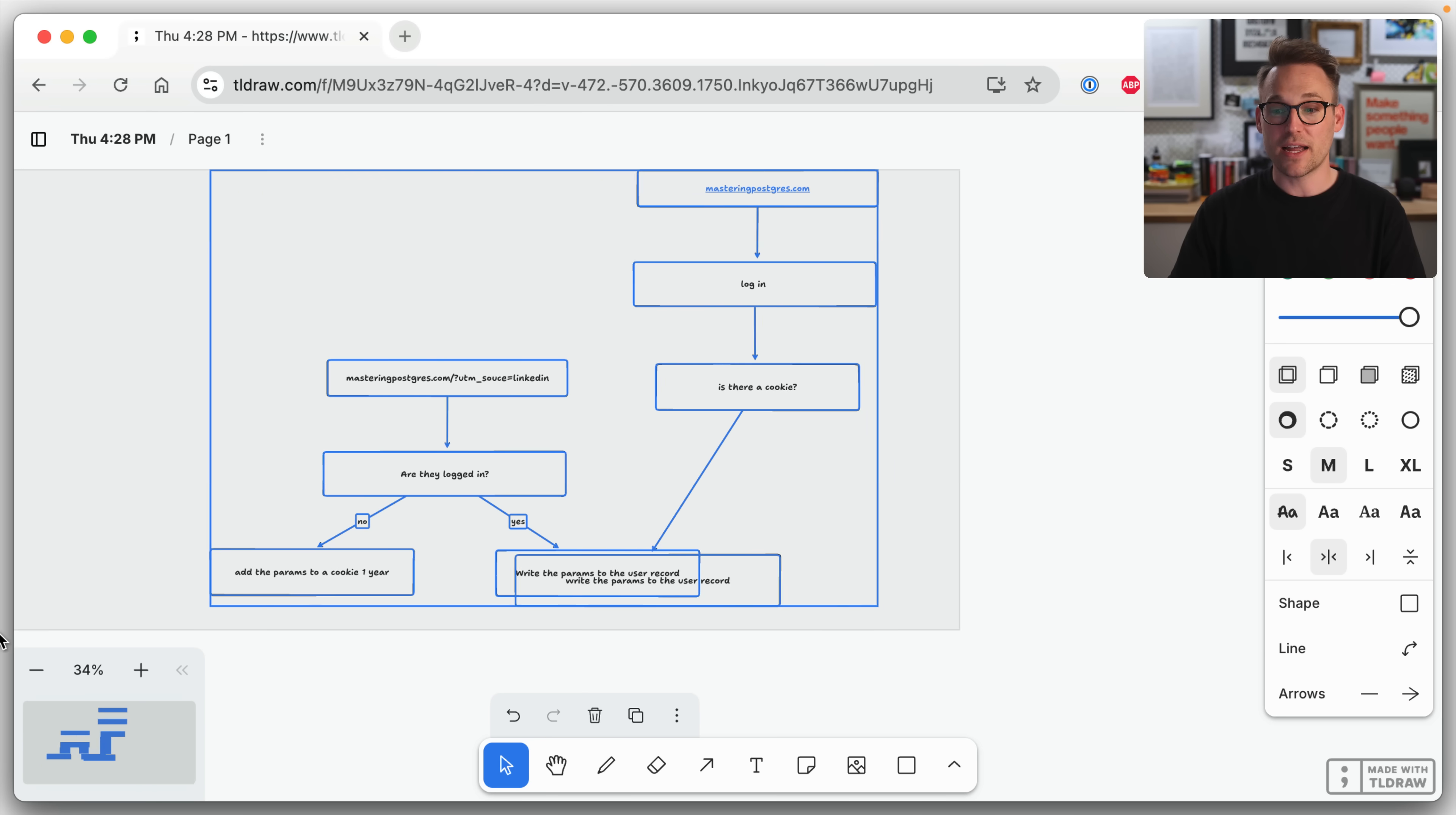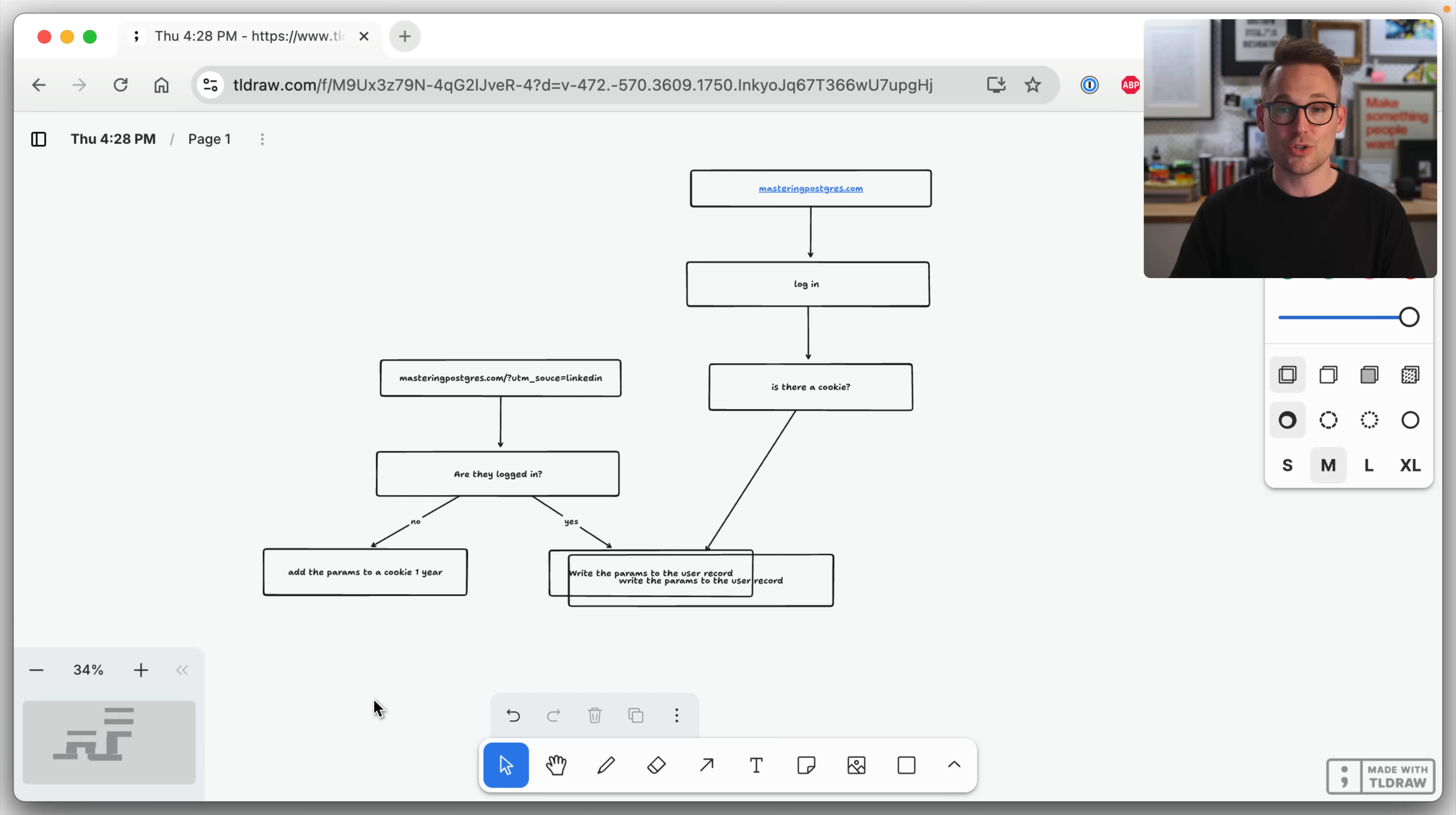We can simplify all of this into a single middleware, which is what we're going to do. In my case, we're going to be using Laravel. That's basically just an implementation detail. You can use this with any framework that offers middlewares that run on every request.